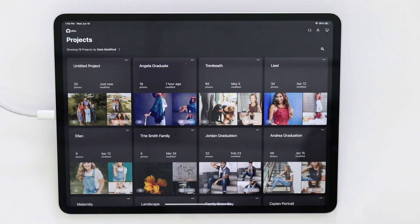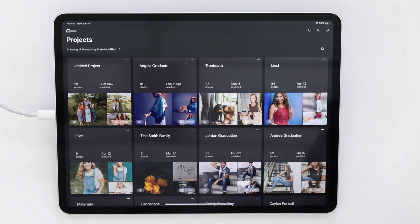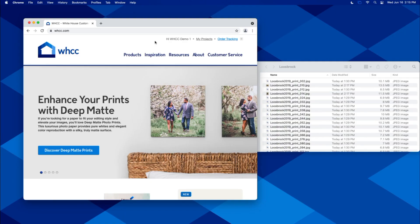Hi, I'm Casey with White House Custom Color, and today we're going to be going over how to create wall displays using Studio iPad. To do that, we're going to start by creating a project on Studio Online, so let's move over to the computer real quick so I can show you how to do that.